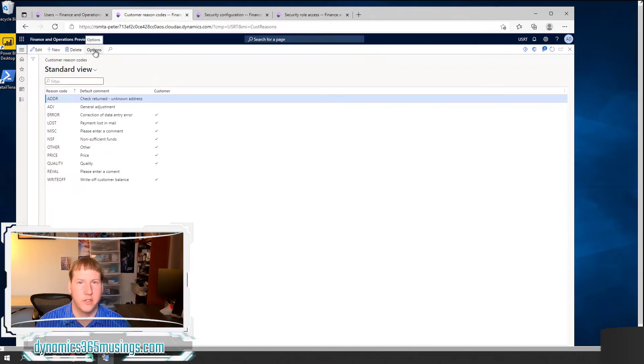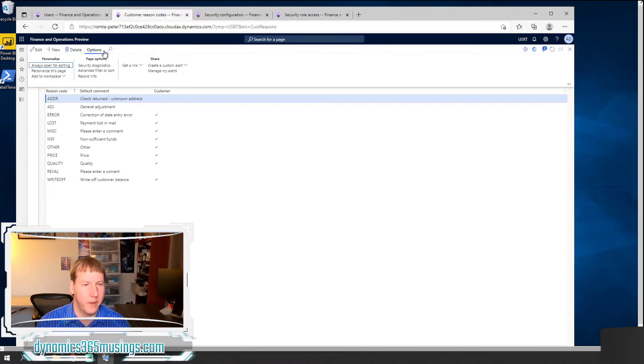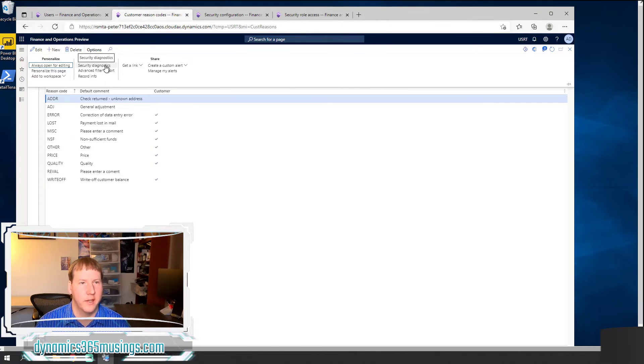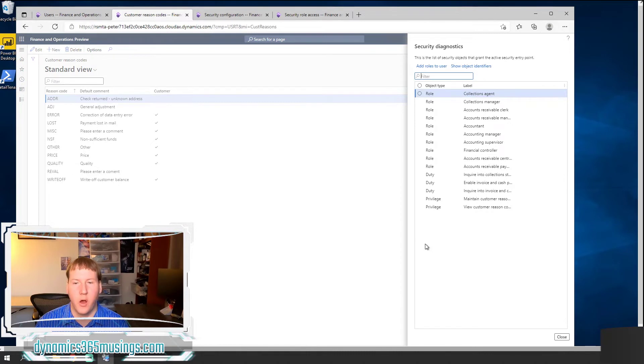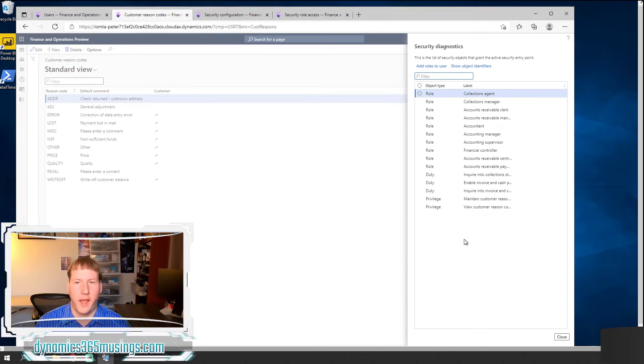For that, we can use the security diagnostics tool. If I go up to the options pane and then select security diagnostics, I'm going to get a dialog that's going to show all of the roles, duties and privileges that allow a user access to this form.